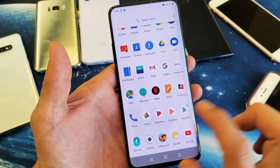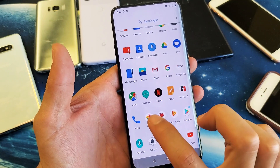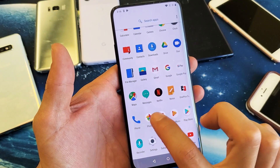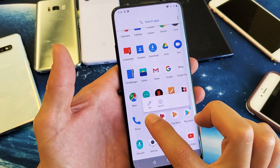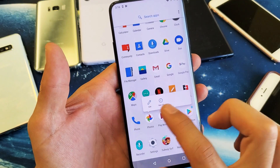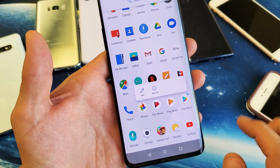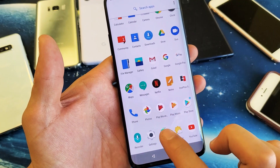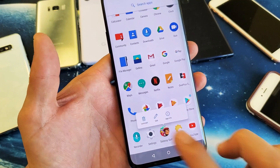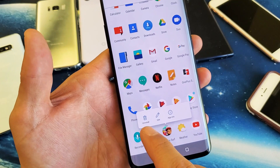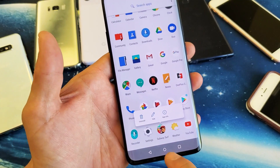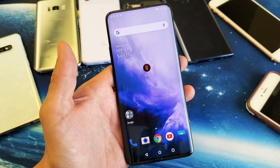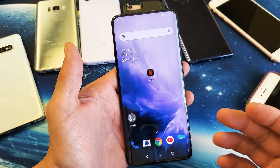Some of the apps you're not going to be able to uninstall. For example, Photos here — there's no uninstall option. But here's a game — I can press and hold and I have the uninstall option right there. That's the easiest way to do it.